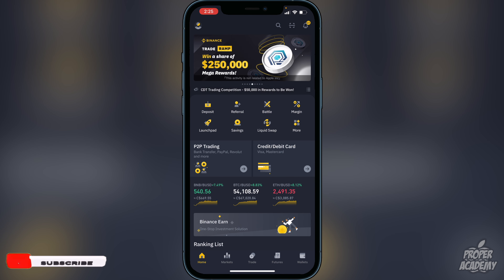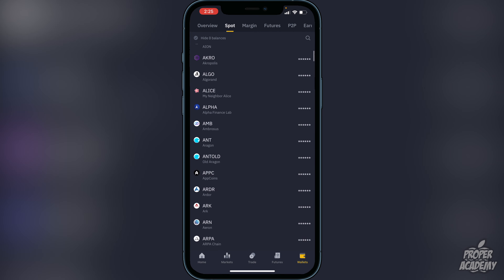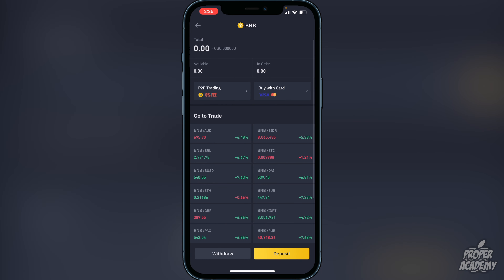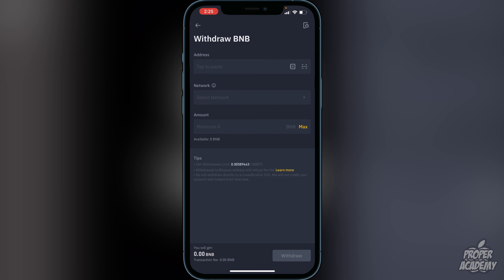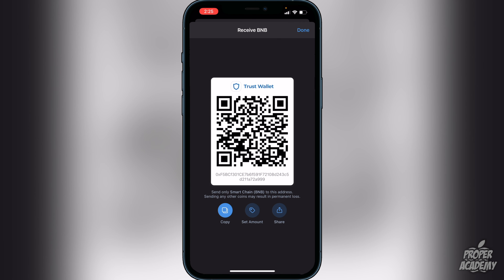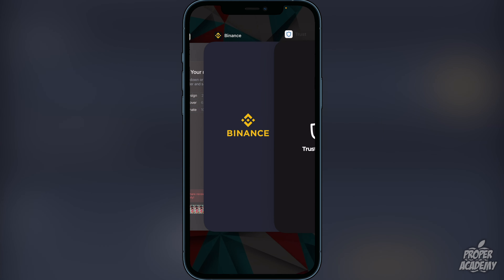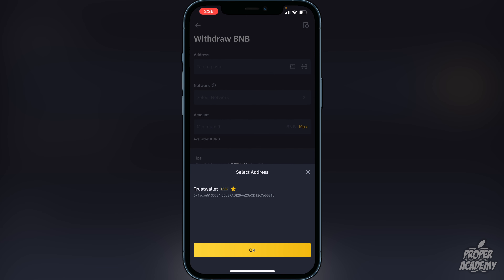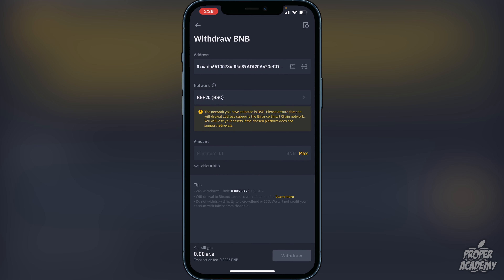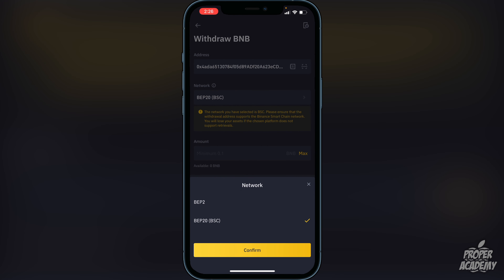To withdraw your BNB, go to the bottom right corner where it says Wallets, click on that, scroll down until you find BNB, click on it, then click Withdraw. Now exit back over to your Trust Wallet, click on Smart Chain, then click Receive and copy the address. You want to put the BNB into the Smart Chain because it makes it easier to swap into the token you're looking for. Go back to Binance, click on Address, and paste that address. Make sure the network is set to BEP-20.